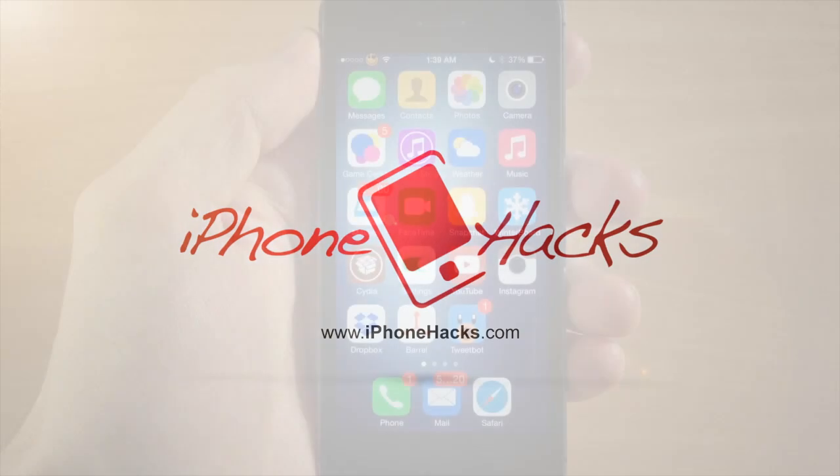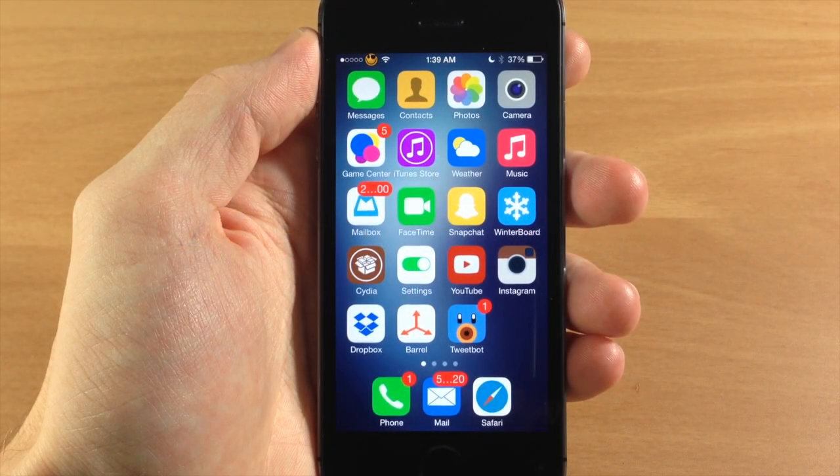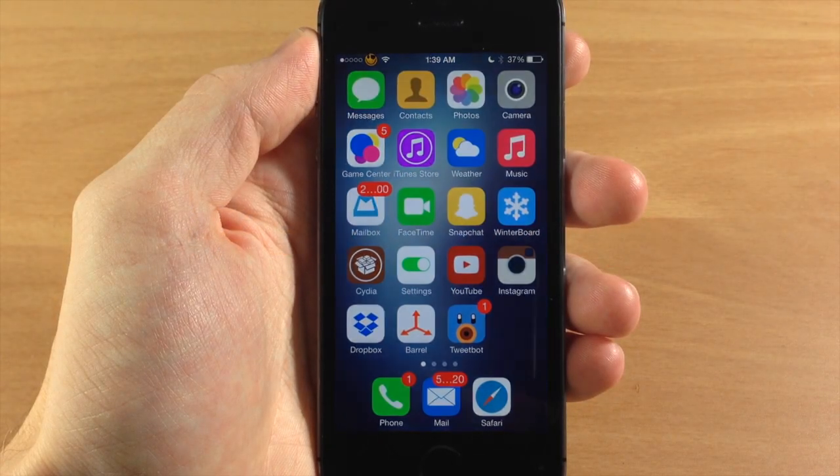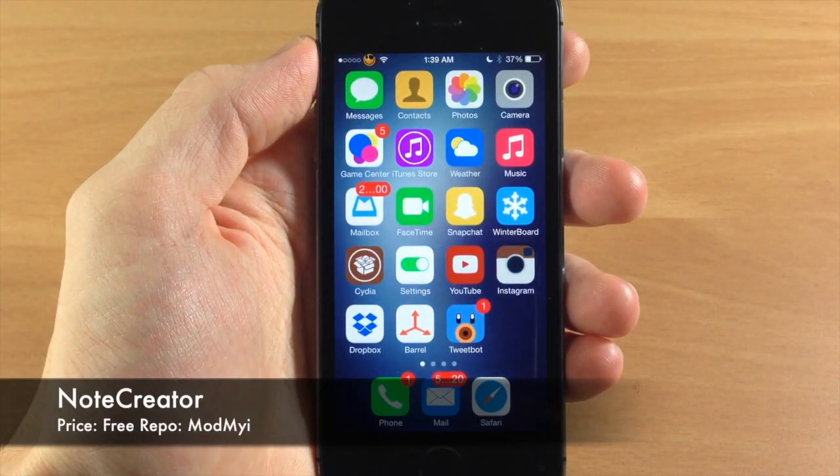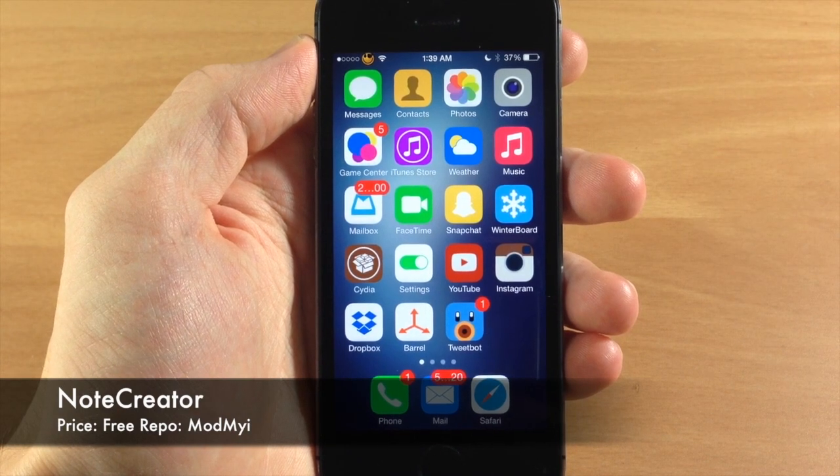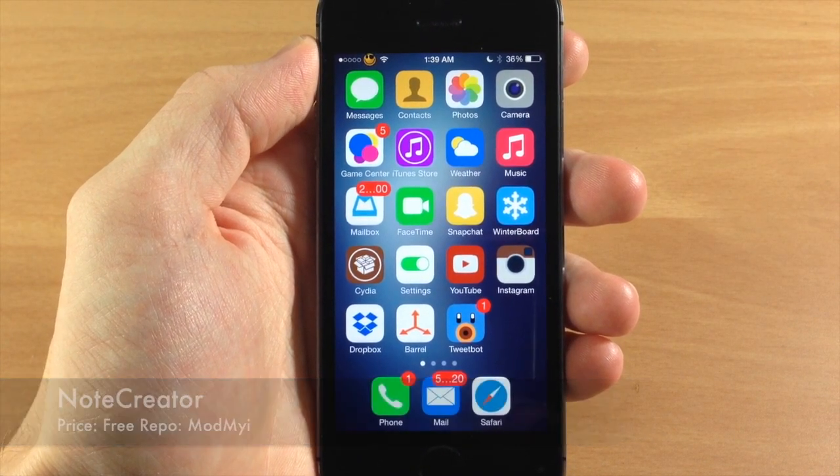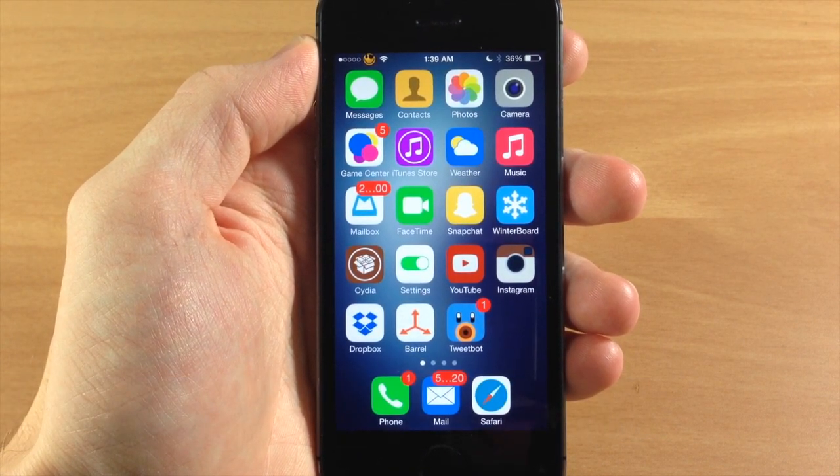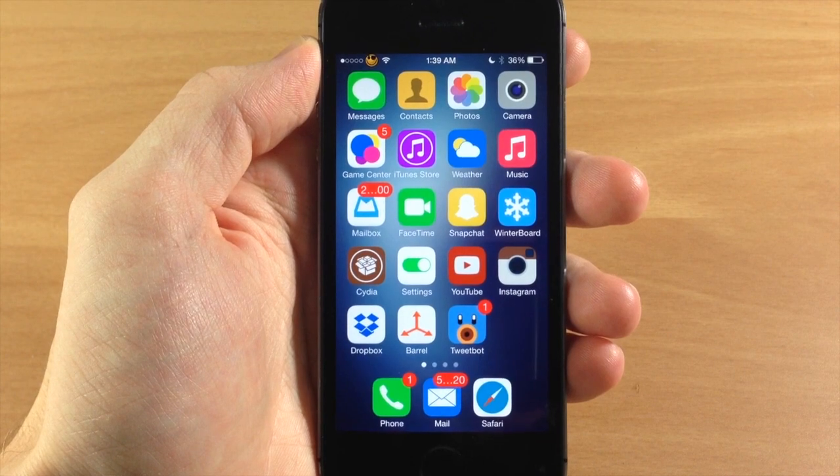What's up guys, this is Cody here with iPhoneHacks.com and today I'm going to be showing you a tweak for iOS 7 called Note Creator. What this tweak is going to allow you to do is set an activator gesture to create a note.